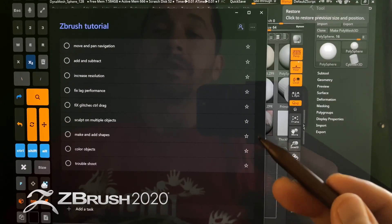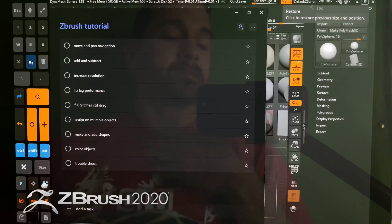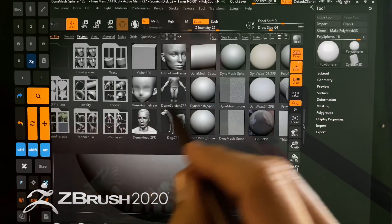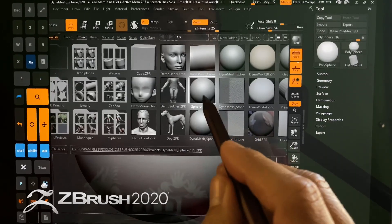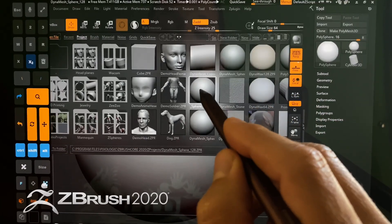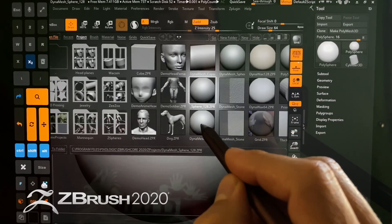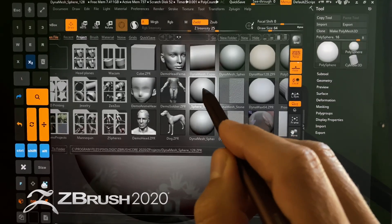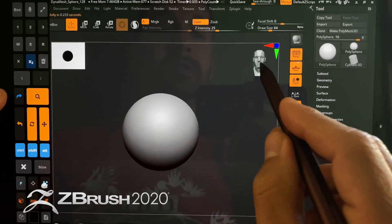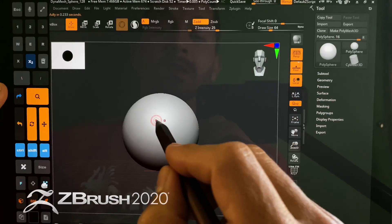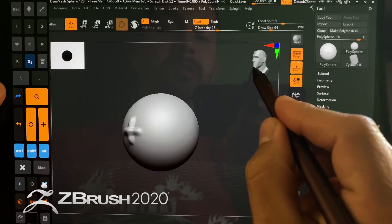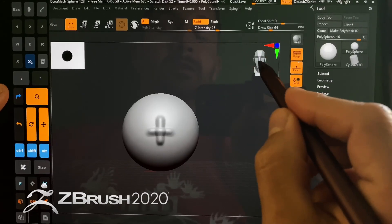So we just opened up ZBrush Core, and you can see you can choose from a bunch of different things. We're going to choose the DynaMesh Sphere — 128 versus 32 versus 64. These are all about resolution: this one's going to be a little smoother, this is going to be a little rougher. We're going to start with the 128. You can see it here on the screen. If you draw a little plus sign and pretend it's a nose, you can see exactly how these correlate.